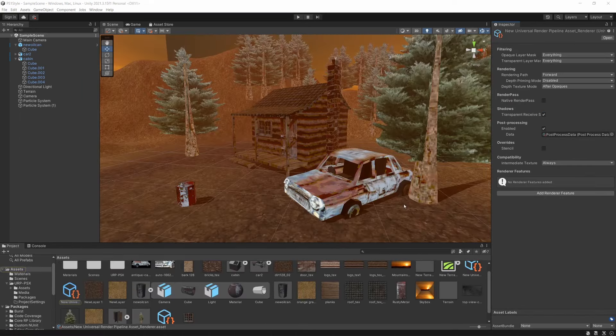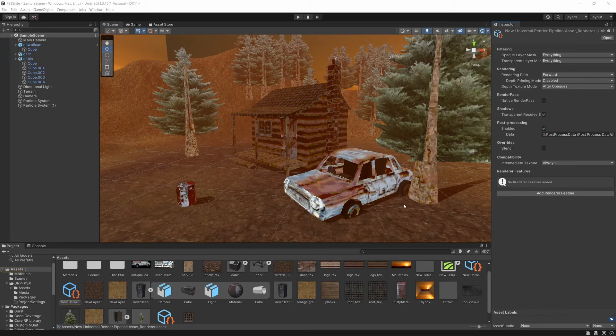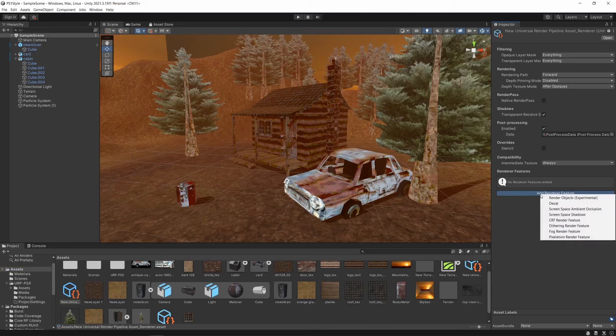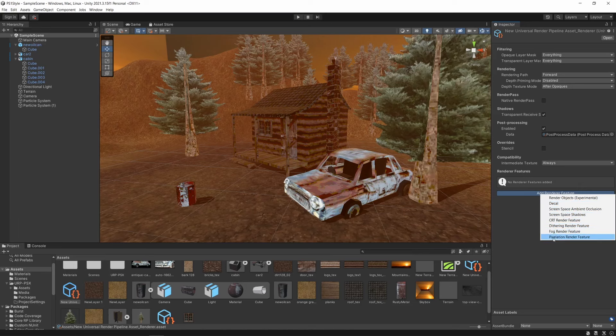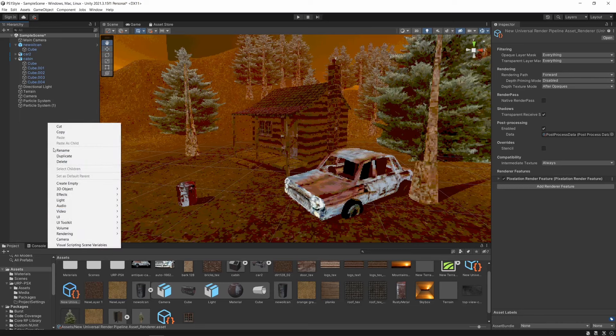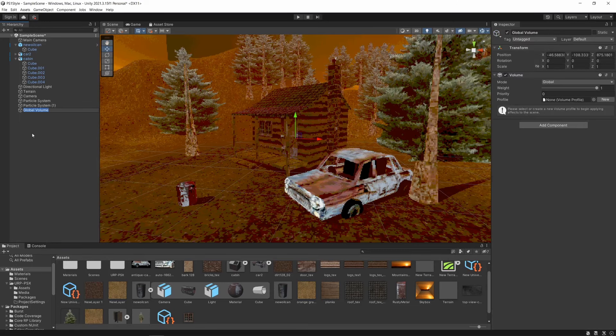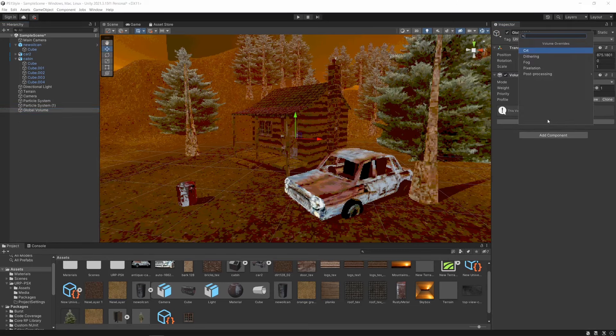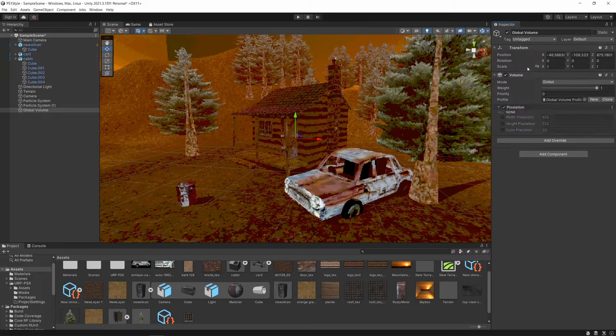Now that we've applied these to our materials, let's take a look at the full screen effects provided by this pack. First of all, open up your renderer data asset. To add these effects, we will first need to add them here as renderer features. When you click add renderer feature, you have the choice of adding a CRT, dithering, fog, or pixelation effect. To start with, let's add the pixelation feature. Next, you need to add a global volume object to your hierarchy. Then create a new volume profile, and then add the pixelation volume to it.